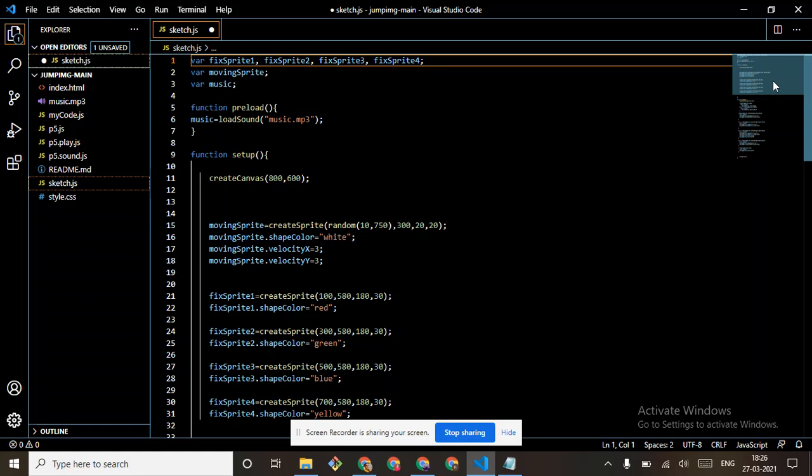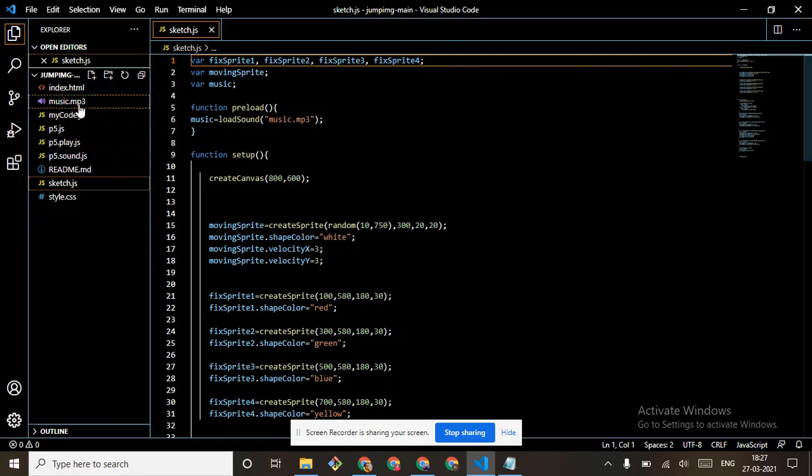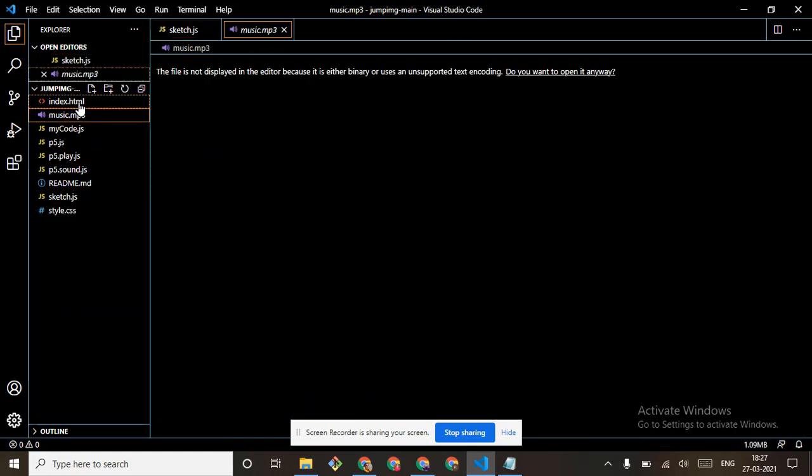In function preload we have to just load sound. Just load sound because there is no animation, just a sound. So we have to just load it. Like this: music equals loadSound, and then in comma, music.mp3. This is the sound.